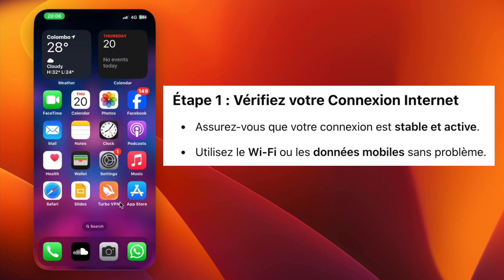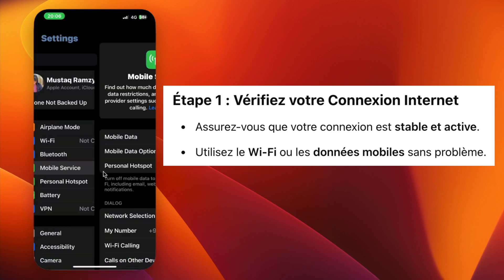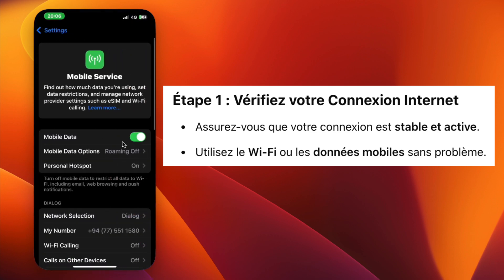Step 1. Make sure you have a stable internet connection. You can use Wi-Fi or mobile data, but the connection must be active.